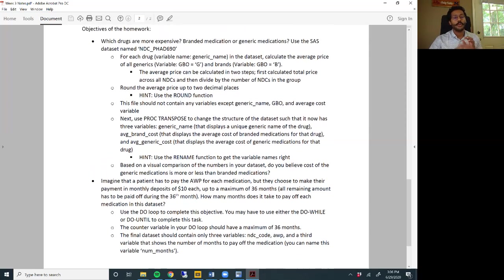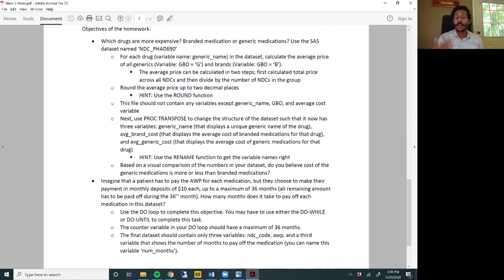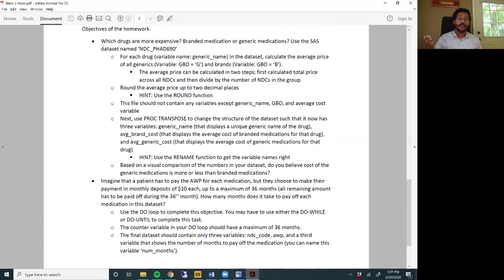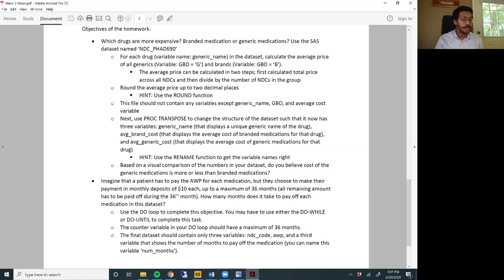In objective two, you are going to calculate how much time it takes to pay off each medication depending on that average wholesale price. Imagine that the patient has to pay the AWP for each medication in the dataset, but they choose to make their payments in monthly deposits of $10 each, up to a maximum of 36 months. If there is money left over, all of that remainder has to be paid off during the 36 months. You will use the do loop to complete this objective - either the do-while or the do-until loop.